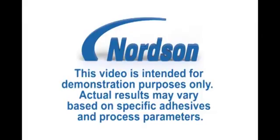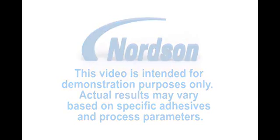This video is intended for demonstration purposes only. Actual results may vary based on specific adhesives and process parameters.